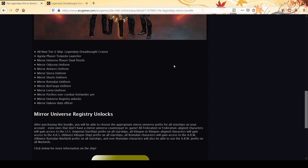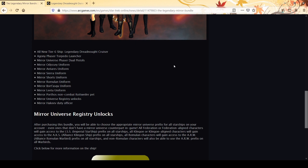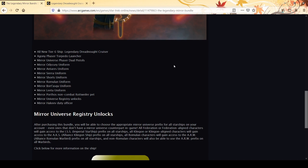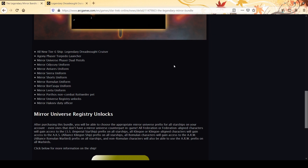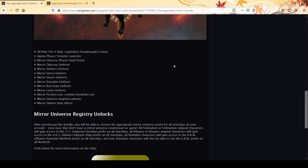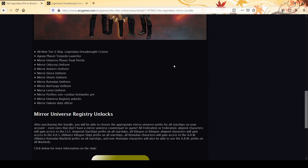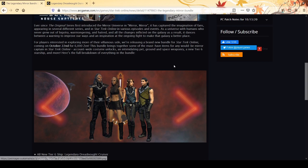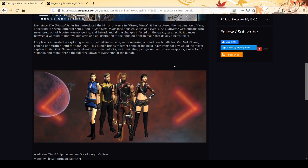You get the legendary dreadnought cruiser - we're going to go to its page in a second and look at the info, though there's no numbers. They love to post these blog posts without the actual numbers. You get the Agony Phaser Torpedo Launcher, Mirror Universe Phaser Dual Pistols, multiple Mirror uniforms, Mirror Porthos non-combat rottweiler pet, Mirror Universe registry unlock, and the Mirror Hakeev duty officer.